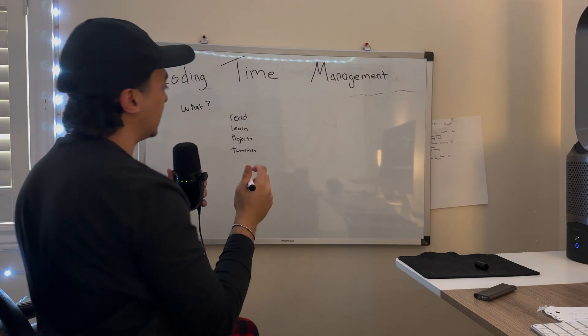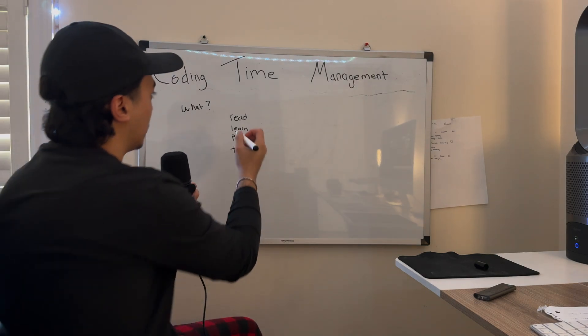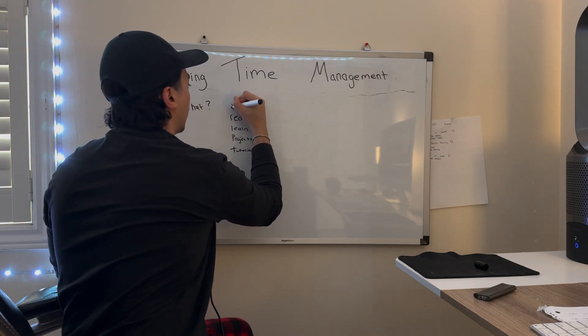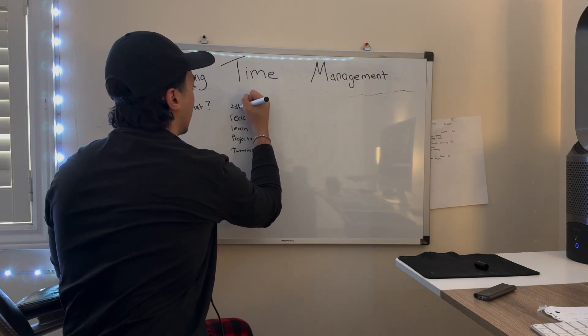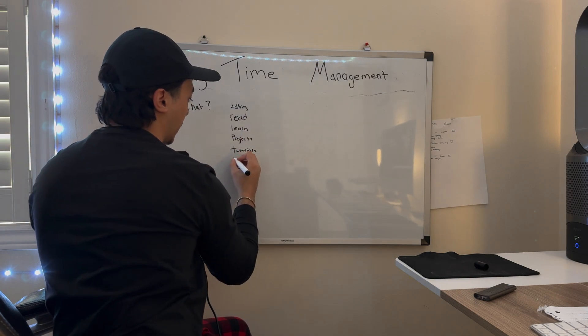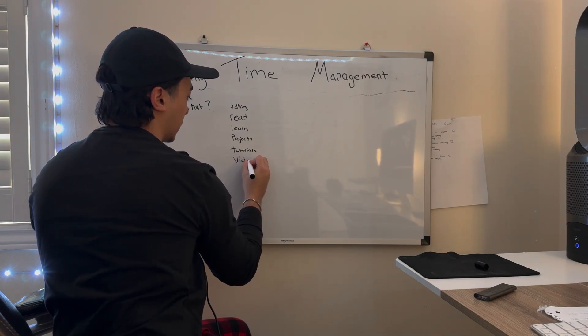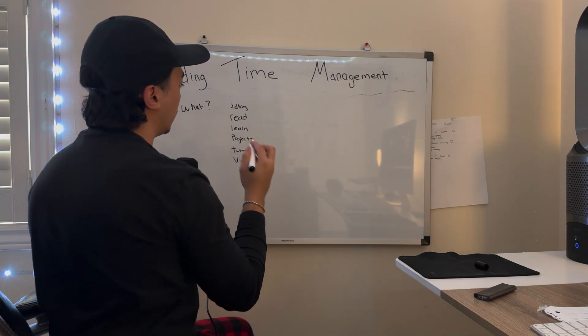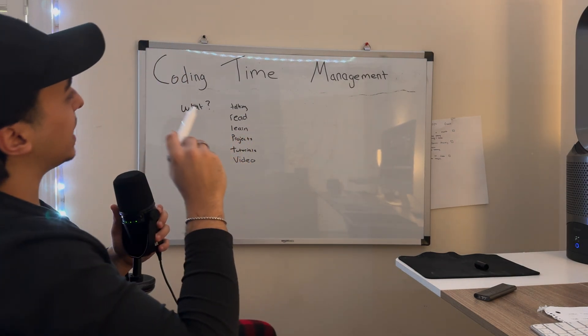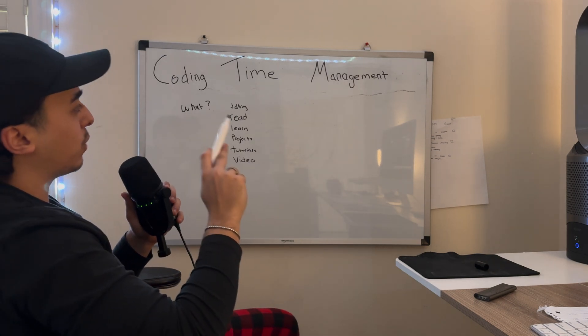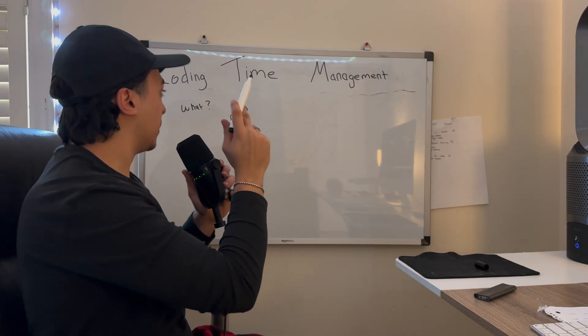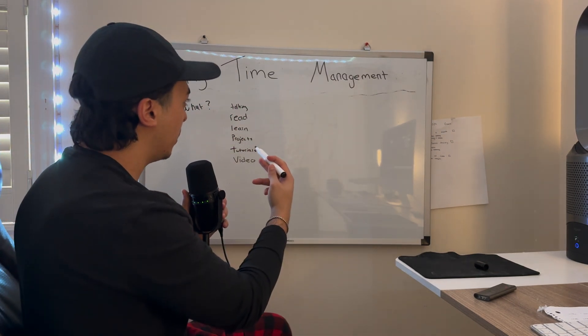Tutorials, and I'm obviously missing some things. Talking to other developers, videos, topics like this. These are the main things that we spend our time on to learn code.